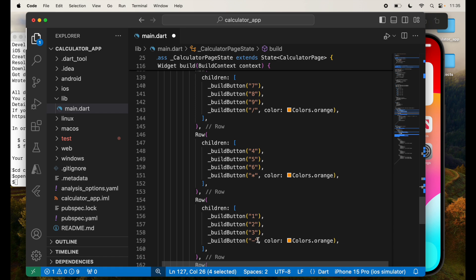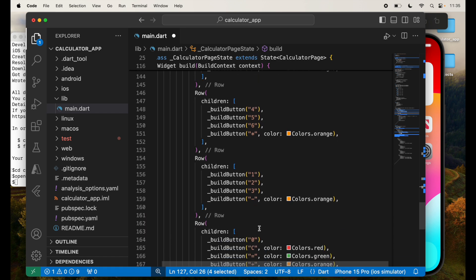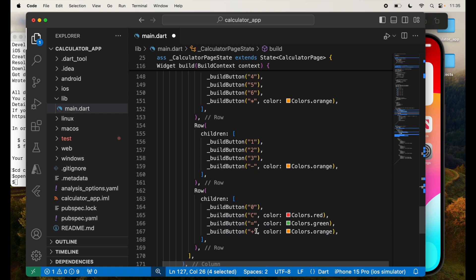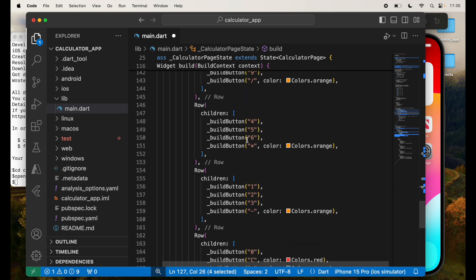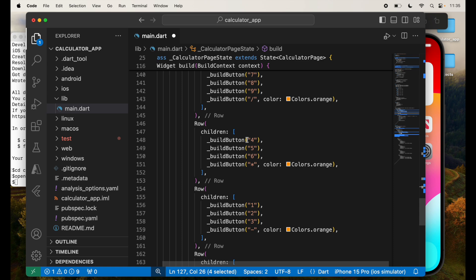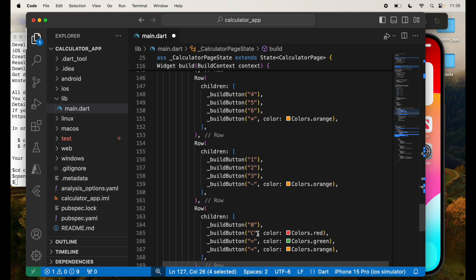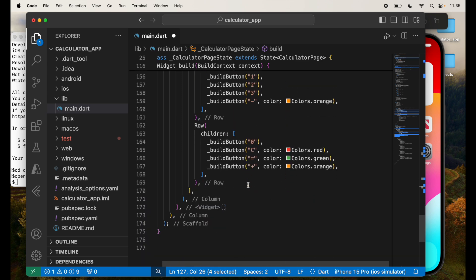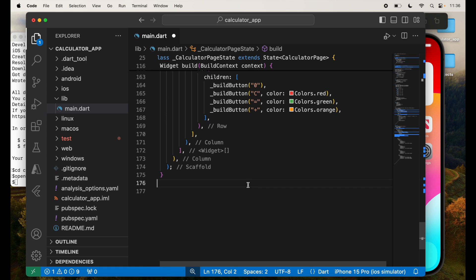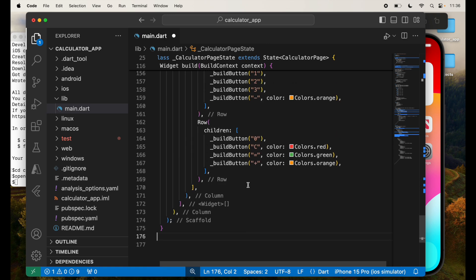Next one, we'll have 1, 2, 3 minus. So from the bottom up, if you look at it, it will have 0, clear, equal to plus. And above that, we'll have 1, 2, 3. So kind of think of it as from bottom up, it will have a calculator view.